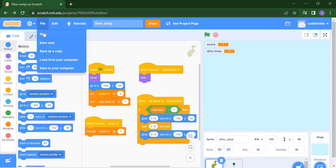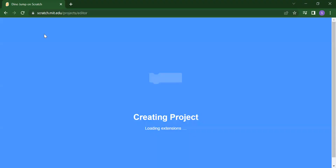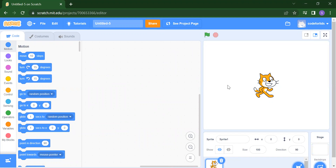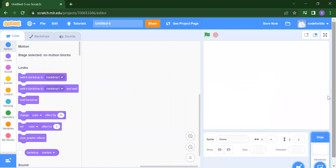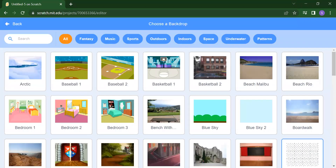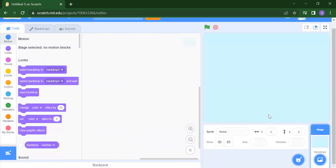Now we will see how to create this game. We will take File > New Project. Once you click on New Project you will get a new window. First we will delete this default sprite. Then you have to add one backdrop — we can add any backdrop. I'll take one simple backdrop which is Blue Sky 2.